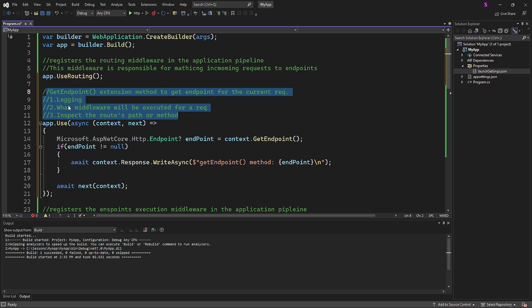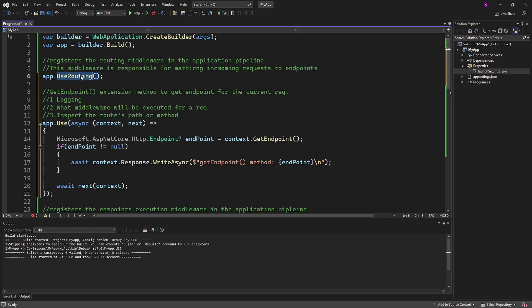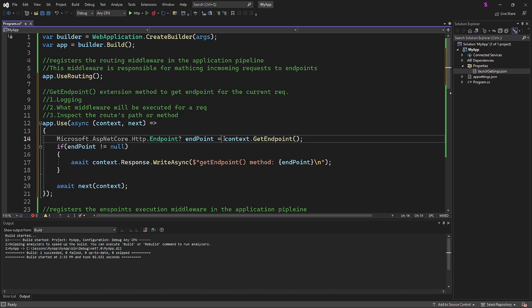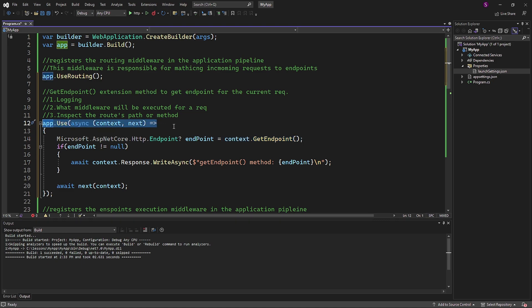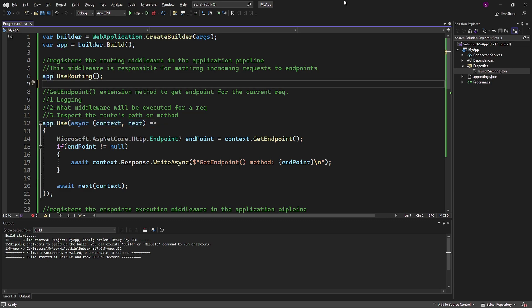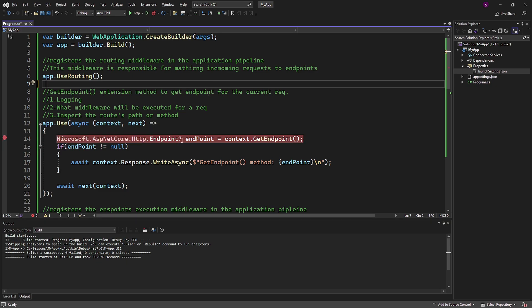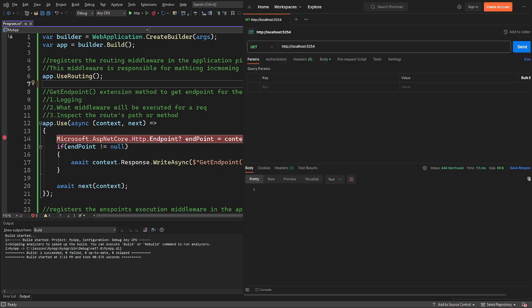Since app use is registered after use routing, it means this middleware is registered in the application pipeline. If we run this code, the app.use will be triggered with every request we made. As always, you can debug into see the data stored in the endpoint variable. This will help you inspect the information related to the matched route and understand how the middleware is being executed for each request.